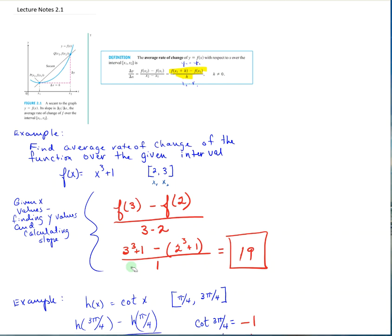This is section 2.1, and we're going to start out talking about the average rate of change, which should be familiar. If we look at this picture right here, you've got a curve, and you've got a secant line that goes through that curve. If we don't know what the x values are, we can just say this is x sub 1, f of x sub 1; this is x sub 2, f of x sub 2. We note that we went h units, so the change in x here is also h.